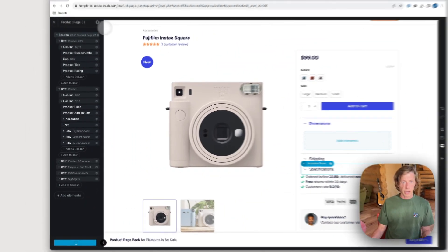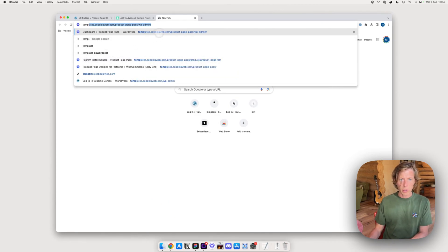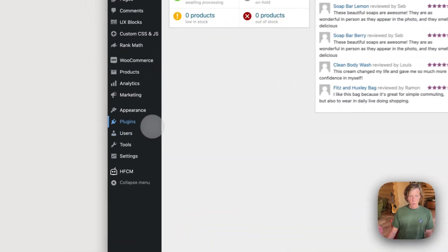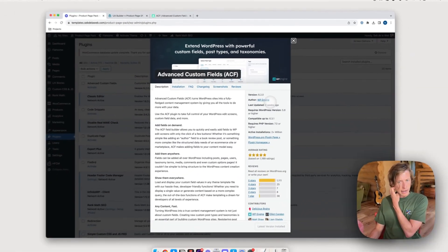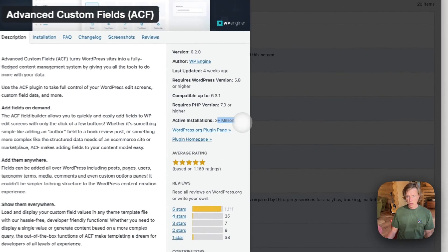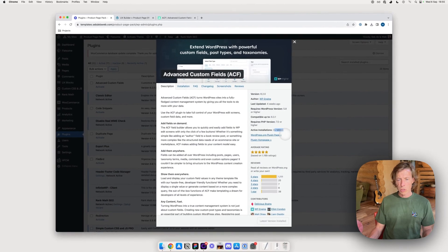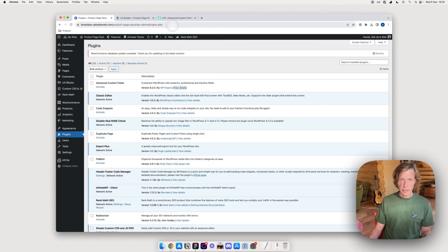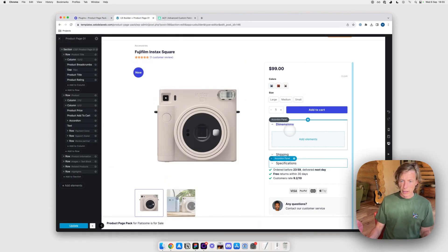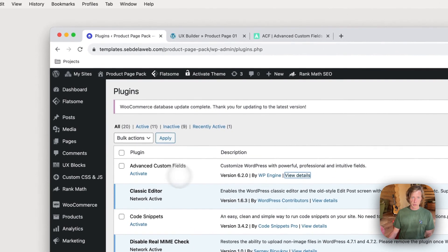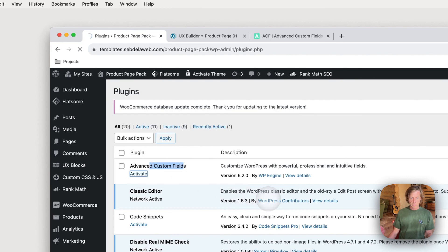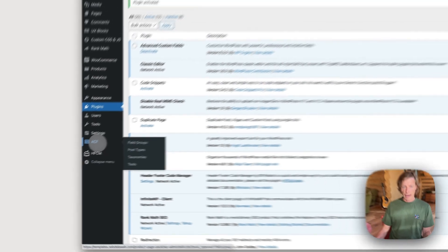For now I'll just apply an update and go back to the WordPress back end. You need to install the Advanced Custom Fields plugin — it's from WP Engine, with two million installations, so it's a very commonly used plugin. Unfortunately at the moment it's not natively possible to do this inside Flatsome, but they are working on this feature, so hopefully by the time you watch this it may already be available.